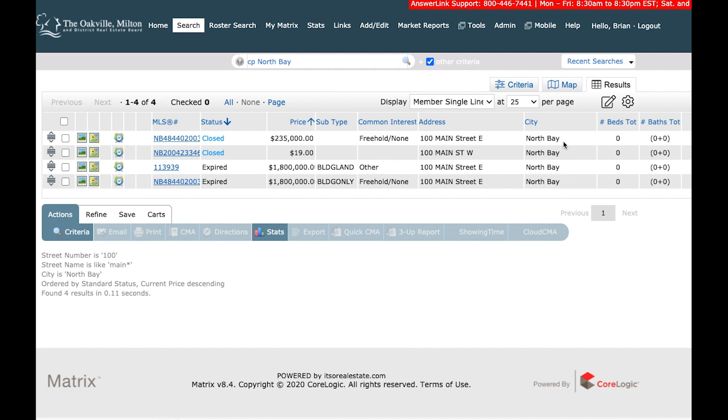Now, this is just a sneak peek at some of that data that's going to be coming into the new MLS system. North Bay being one of the boards that is part of the Itso platform.